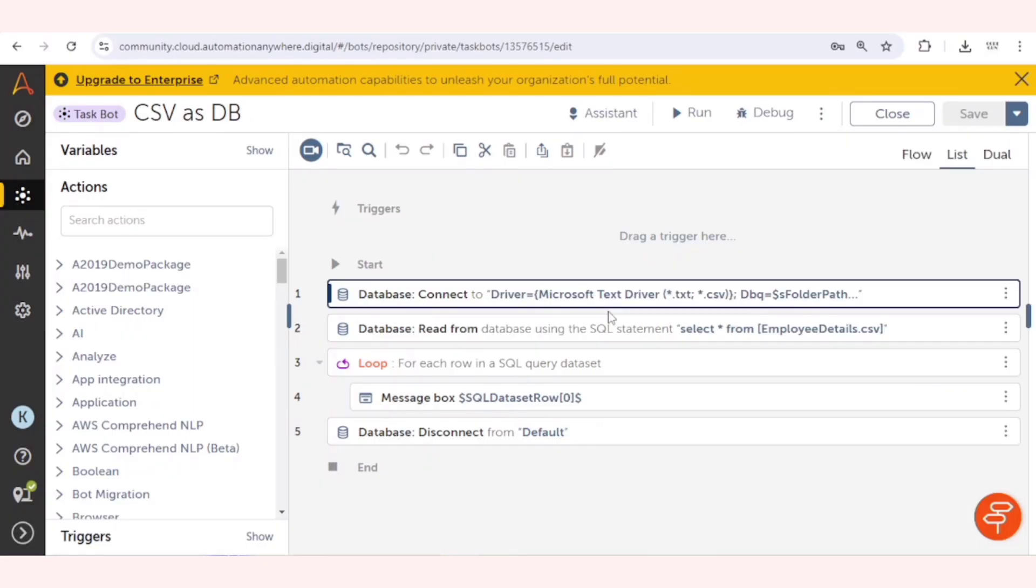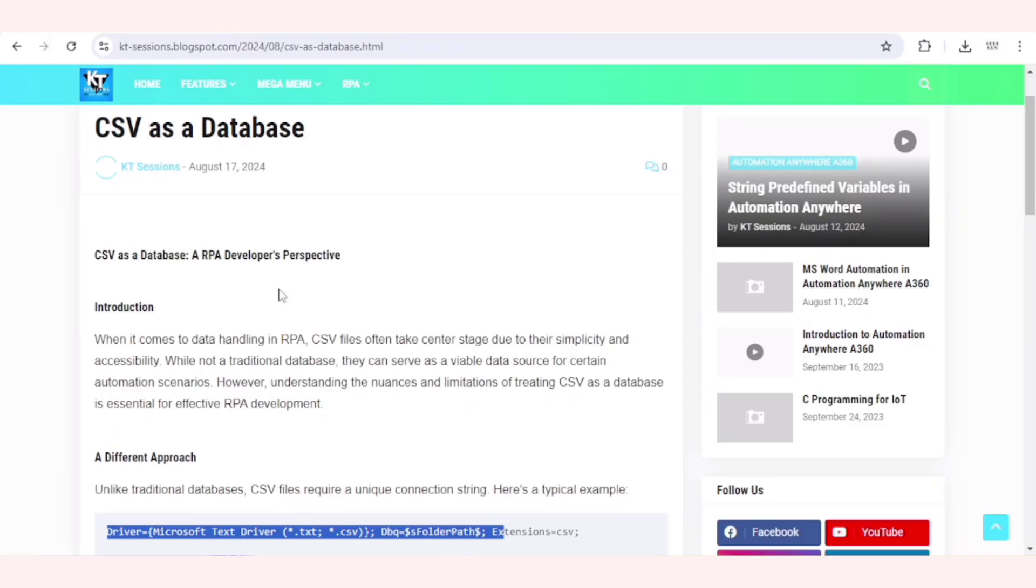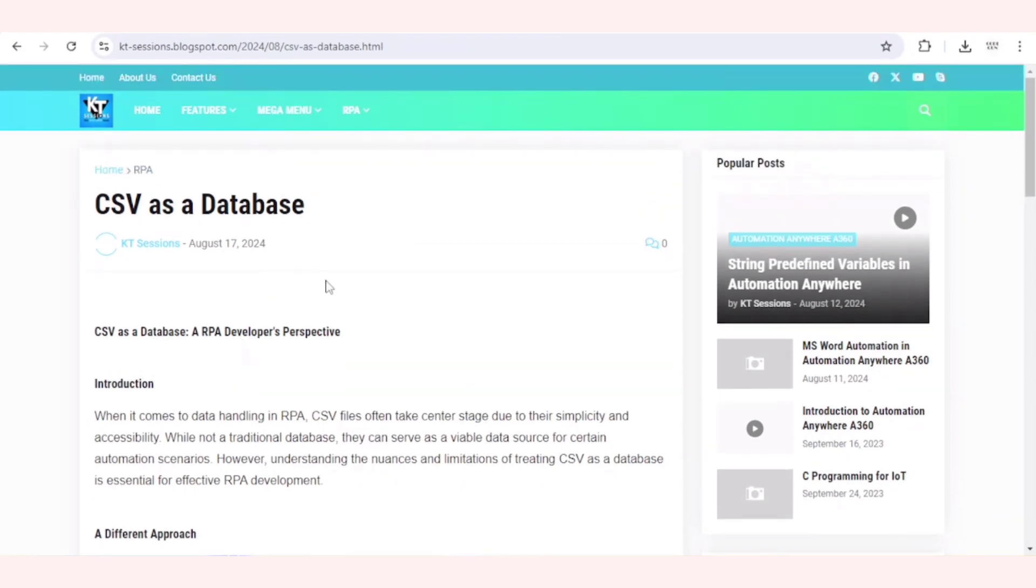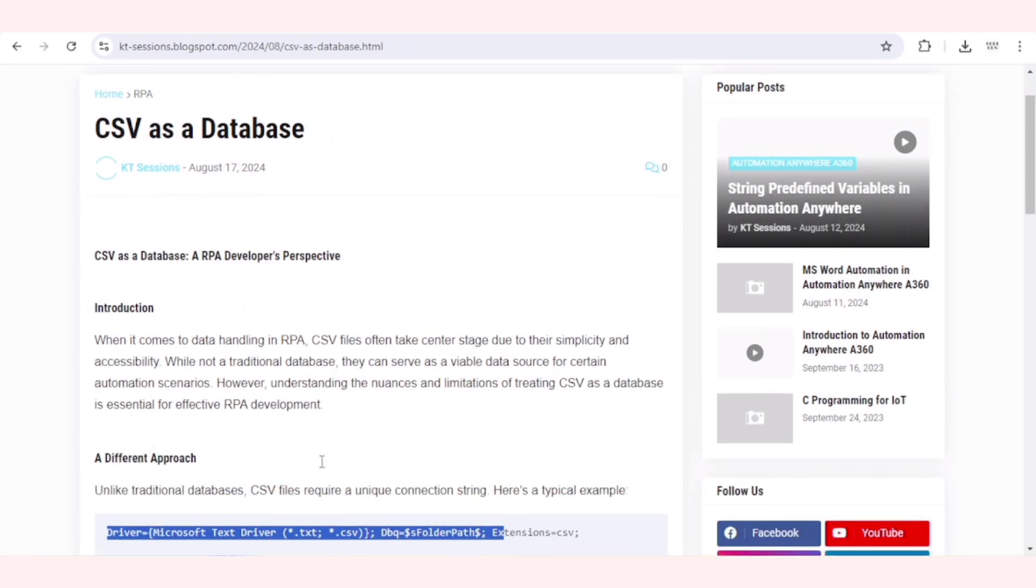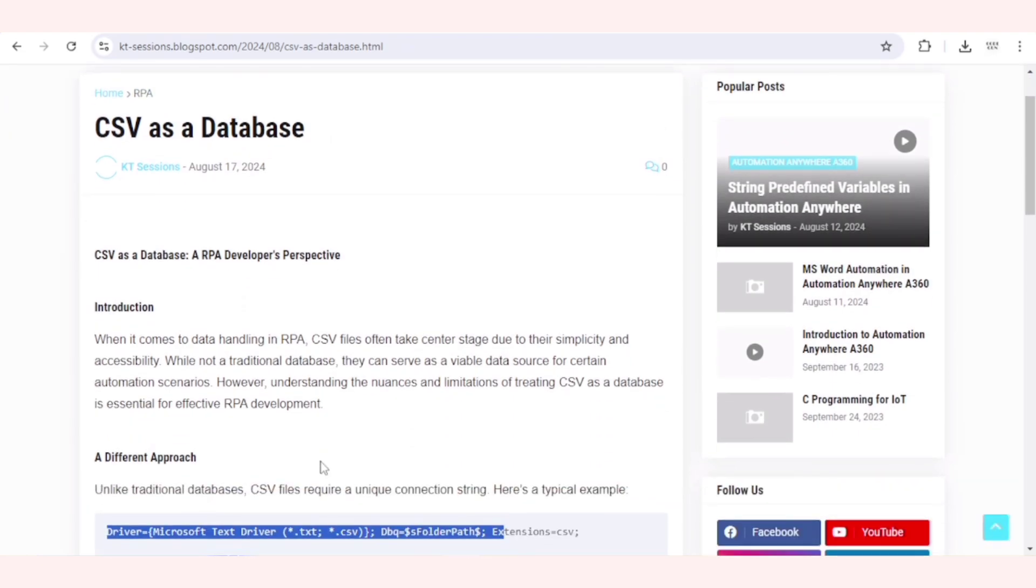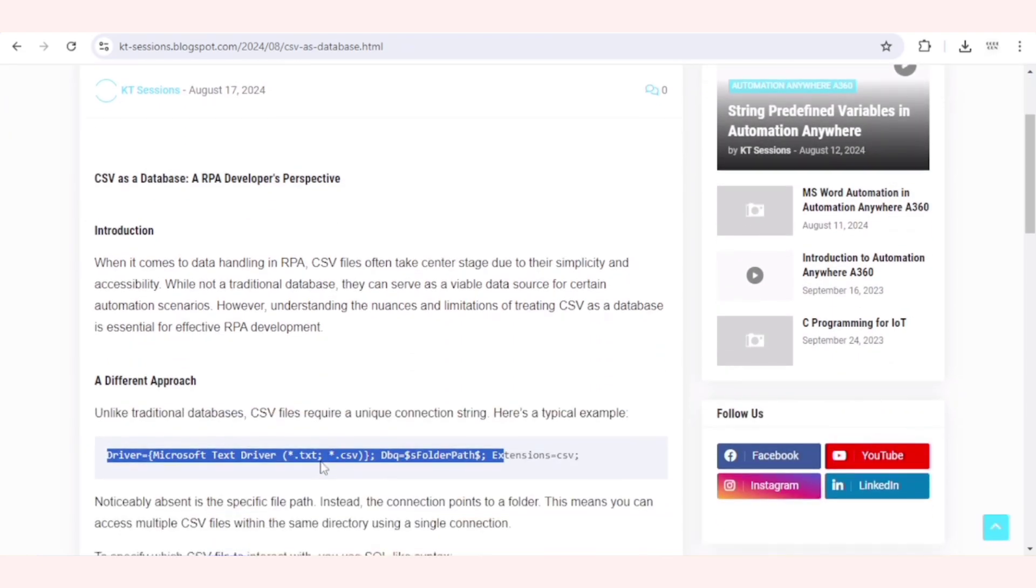Here I have written the code to get this CSV as database. I will explain this code. Before that, let me show you the blog post on this topic. If you want more details on this, you can check out our blog post. I will give the link in the description box.